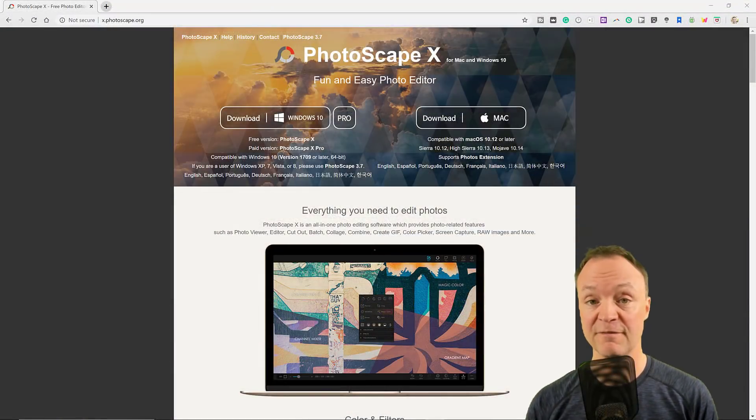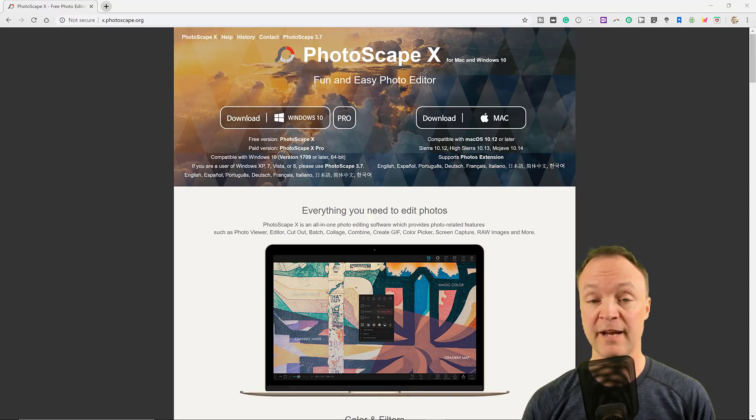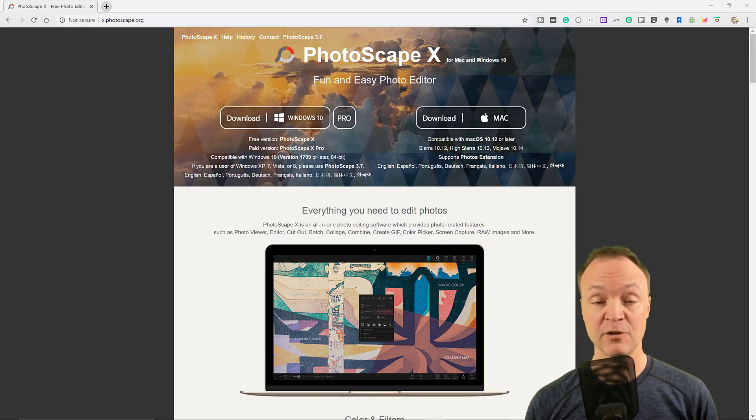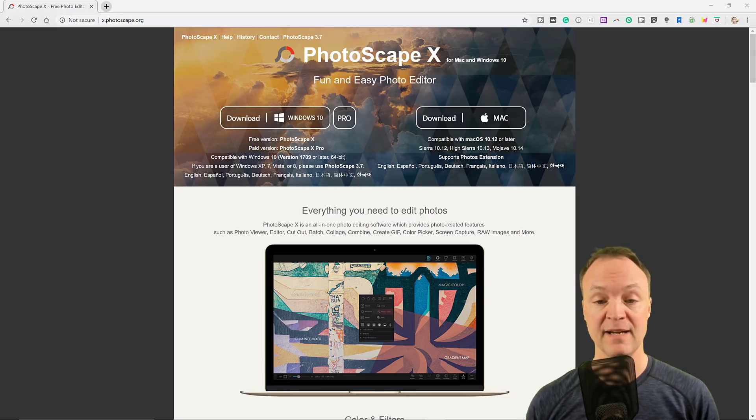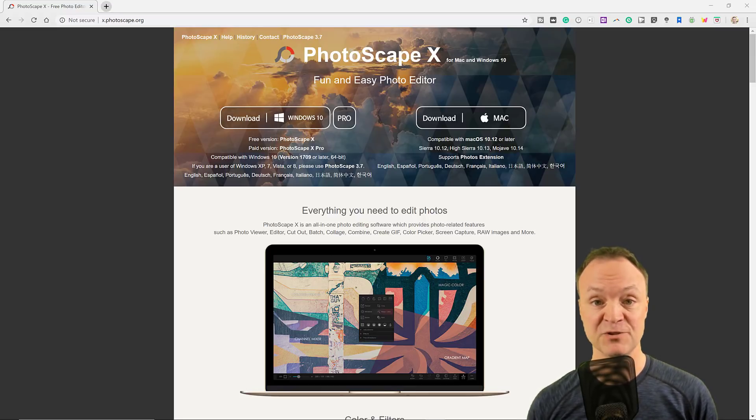If you're looking for something fun and easy, Photoscape X is the one for you. This is cross-platform. You can put it on your Windows or Mac, a simple install. It's very fun to use.